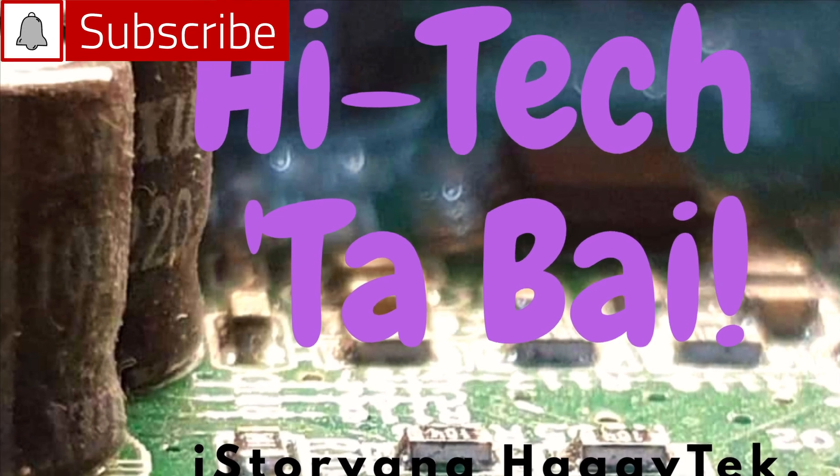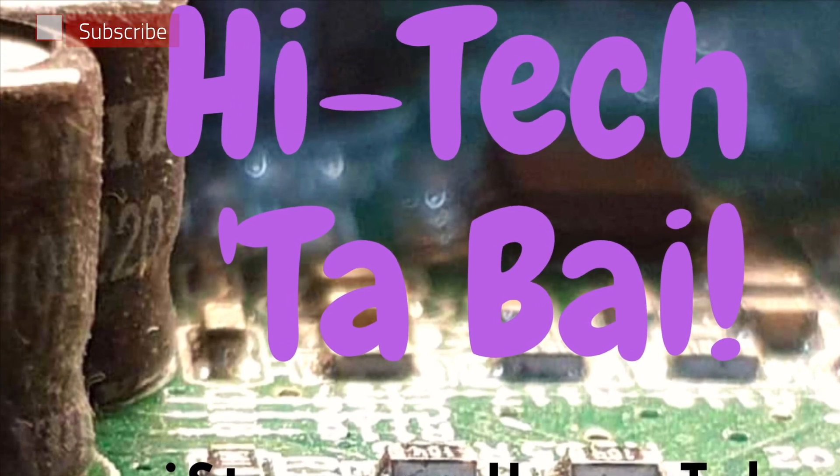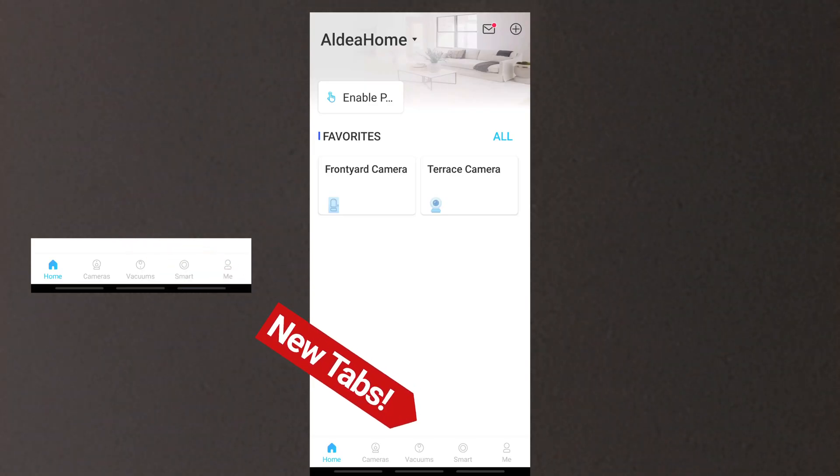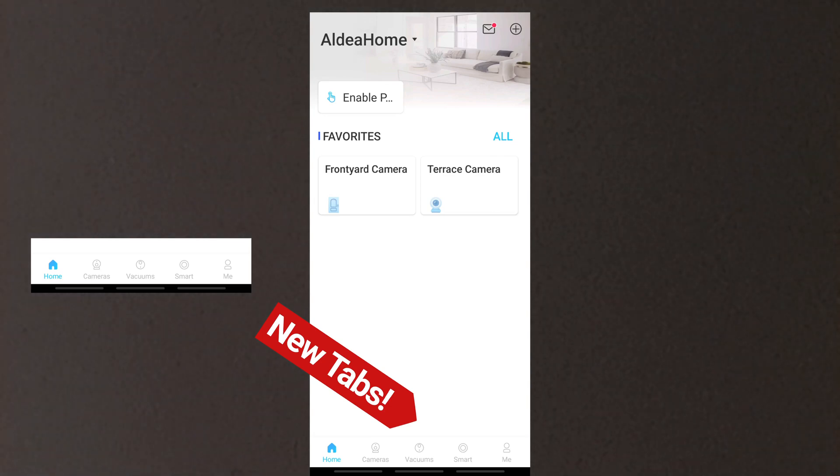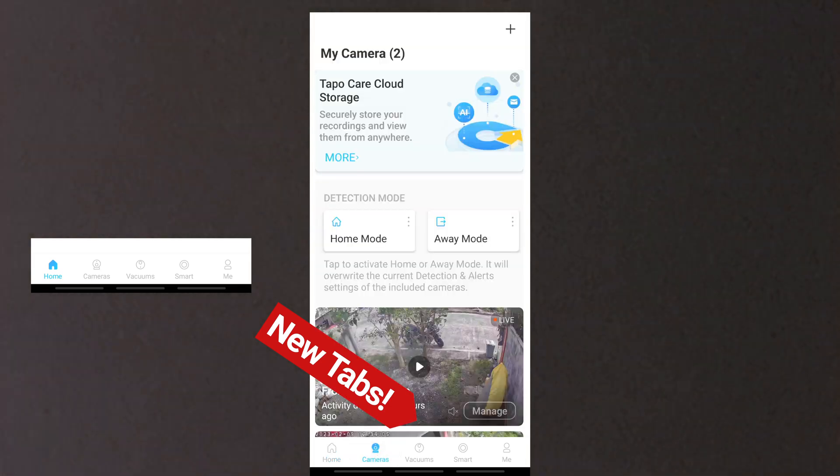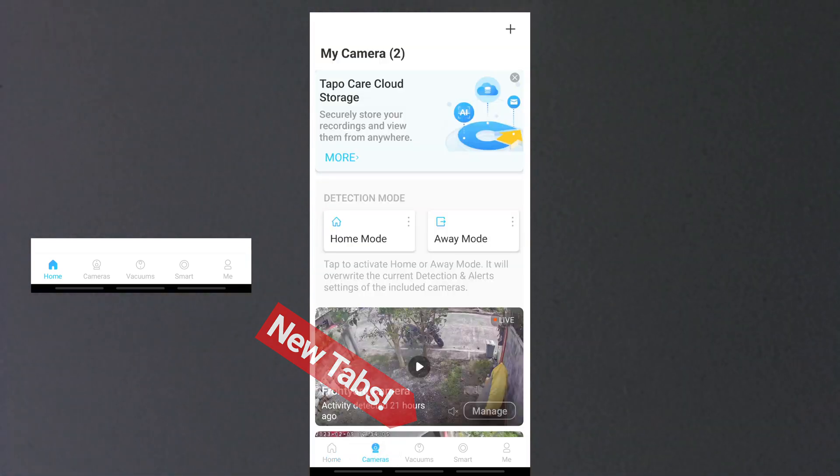Subscribe first to this channel if you haven't yet. Aside from the Home and Profile tabs, the Tapo app has three new tabs: Cameras, Vacuums, and Smart.